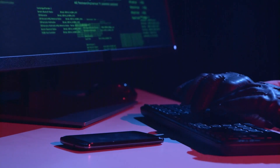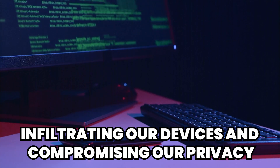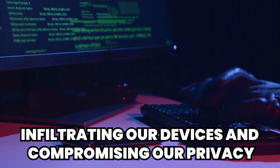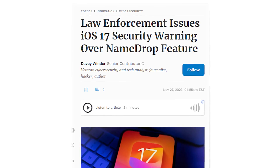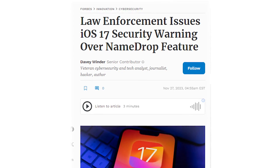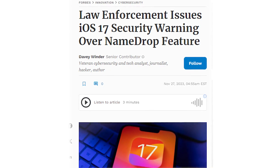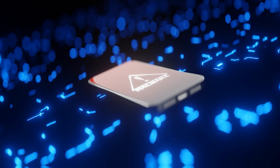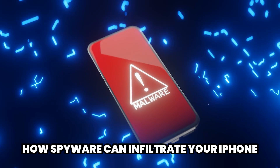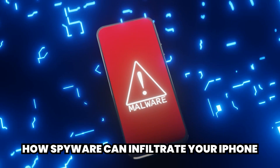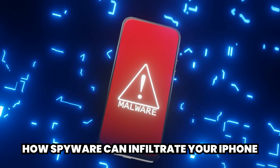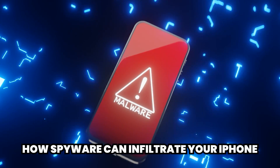However, this convenience comes with a potential downside — basically the risk of spyware infiltrating our devices and compromising our privacy. While iPhones are widely known for their great security measures, they are not exactly immune to spyware. And so in this video, we're going to be diving into the world of spyware to explore how it can infiltrate your iPhone.